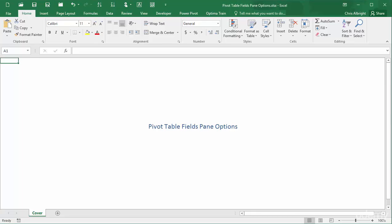As other videos in this series illustrate, the pivot table fields pane is crucial for manipulating pivot tables. To this point, this pane has been used only for one purpose, to drag fields to various areas of the pivot table.